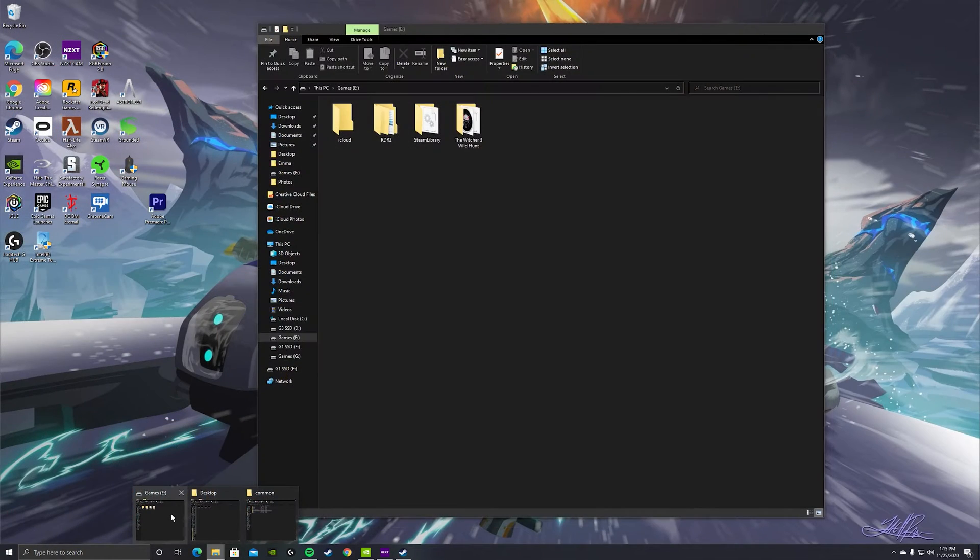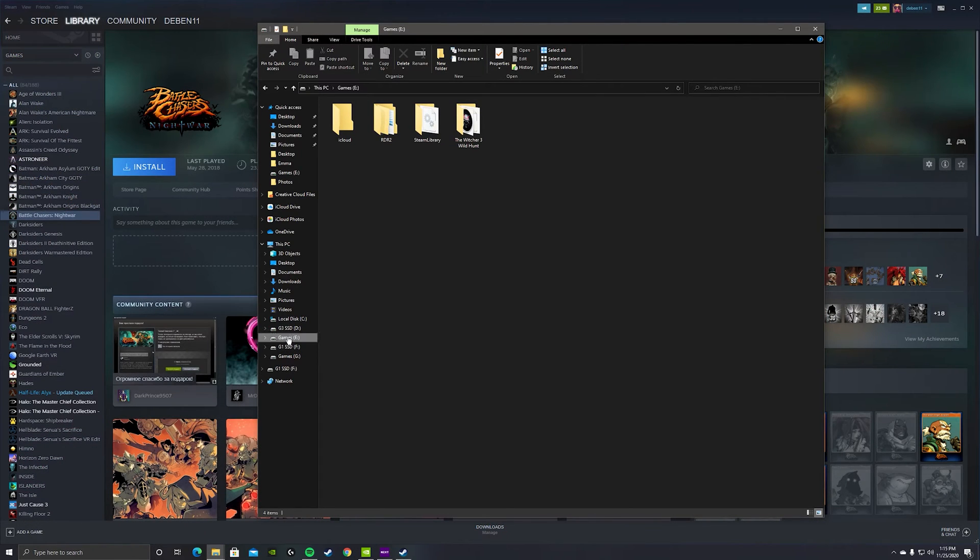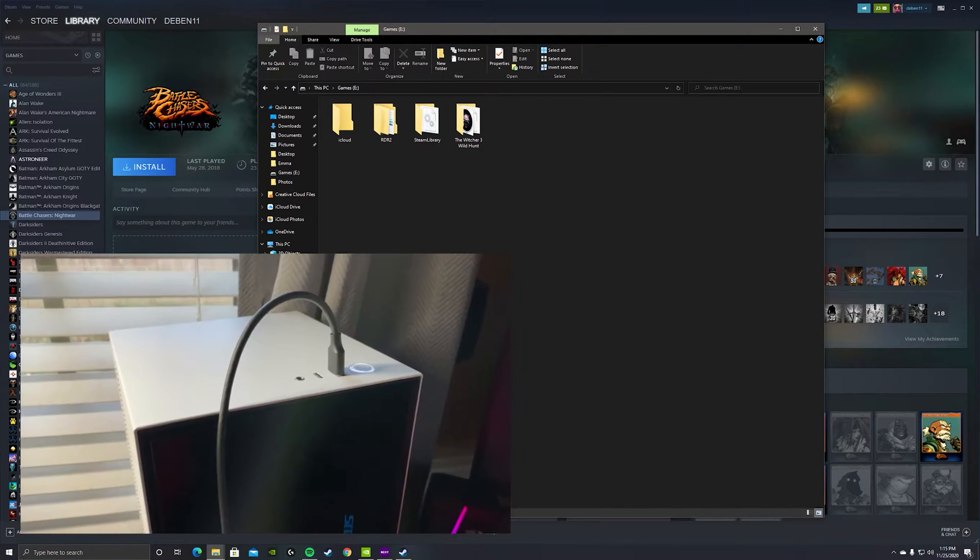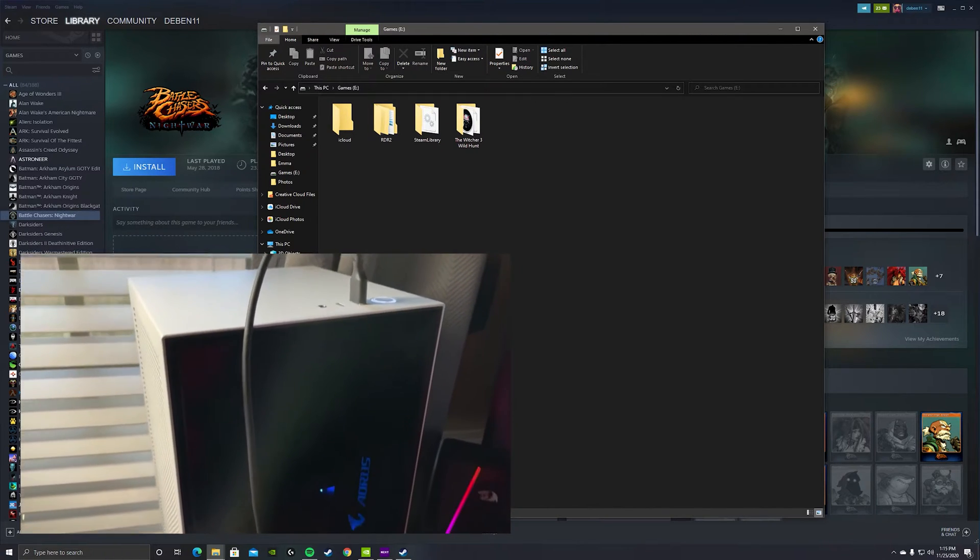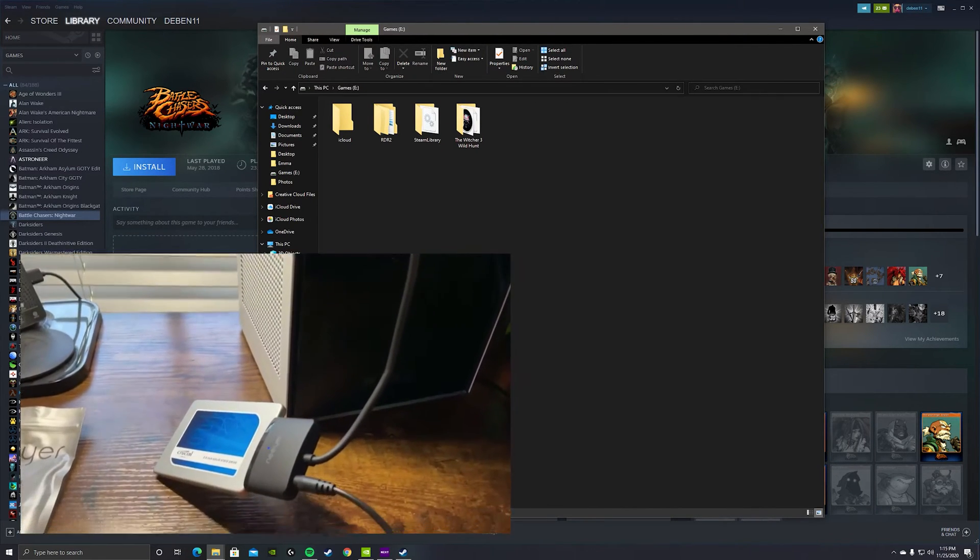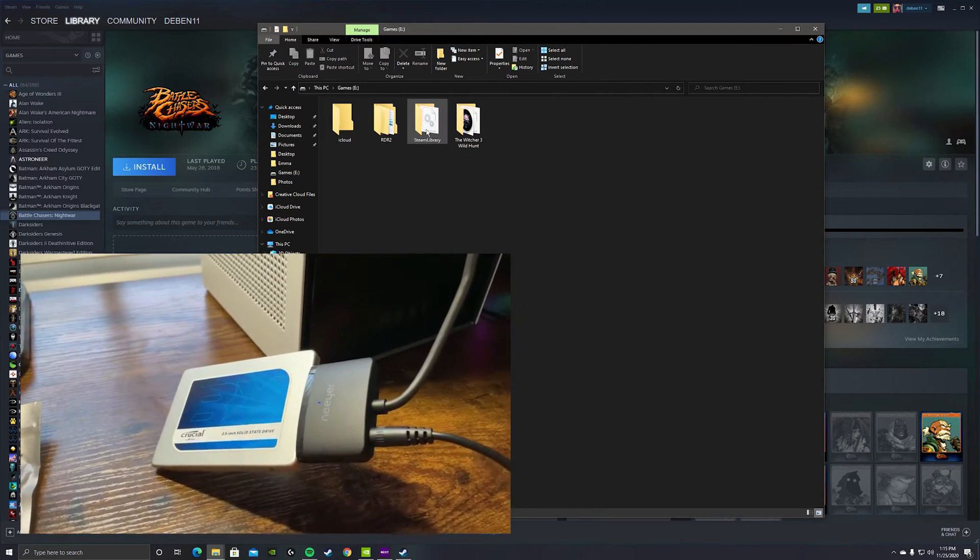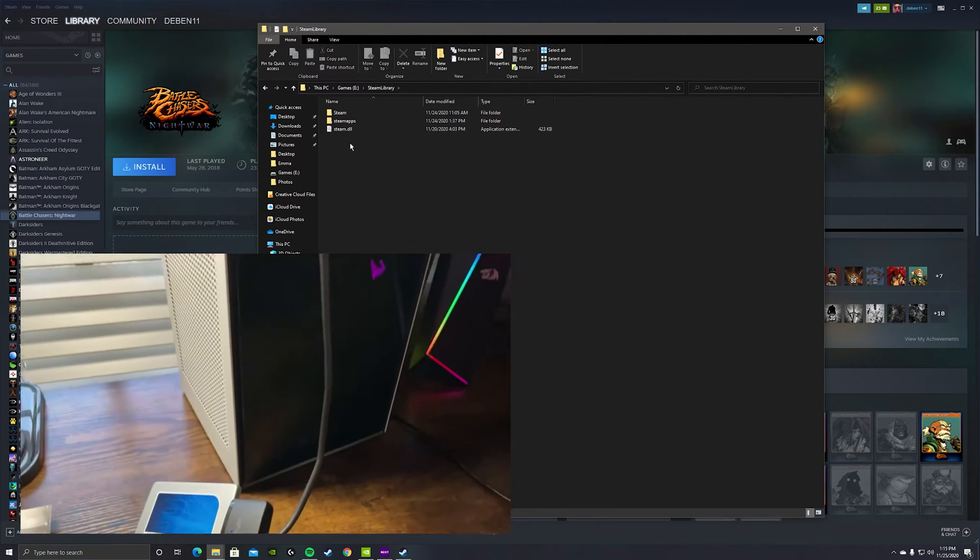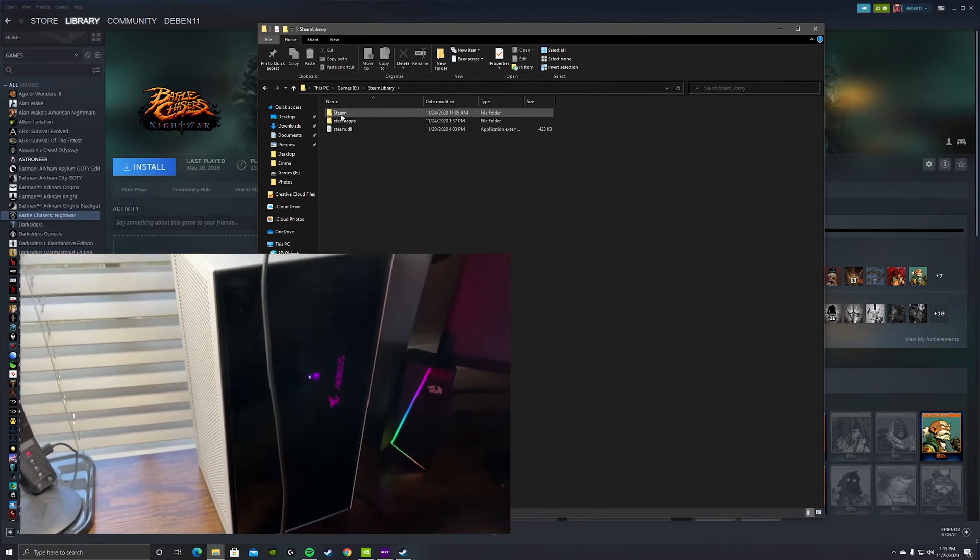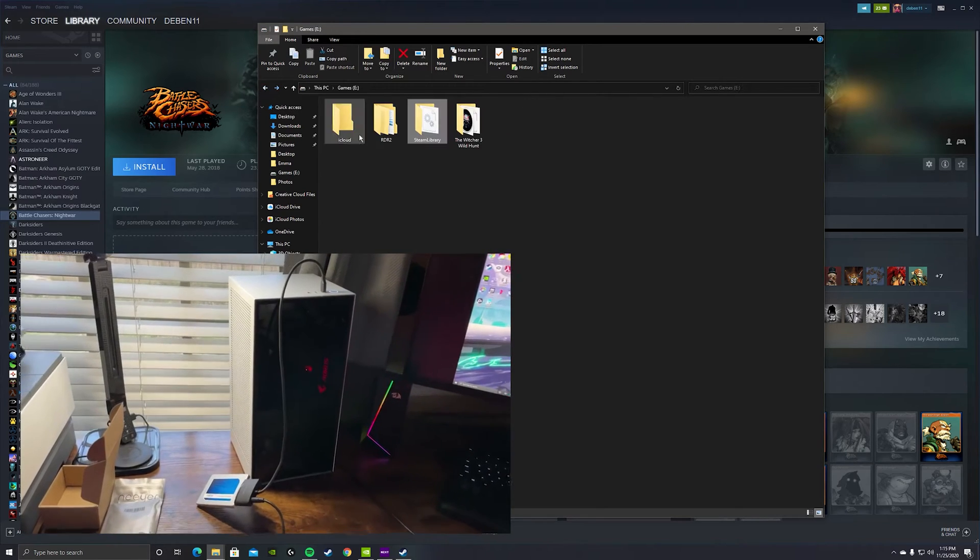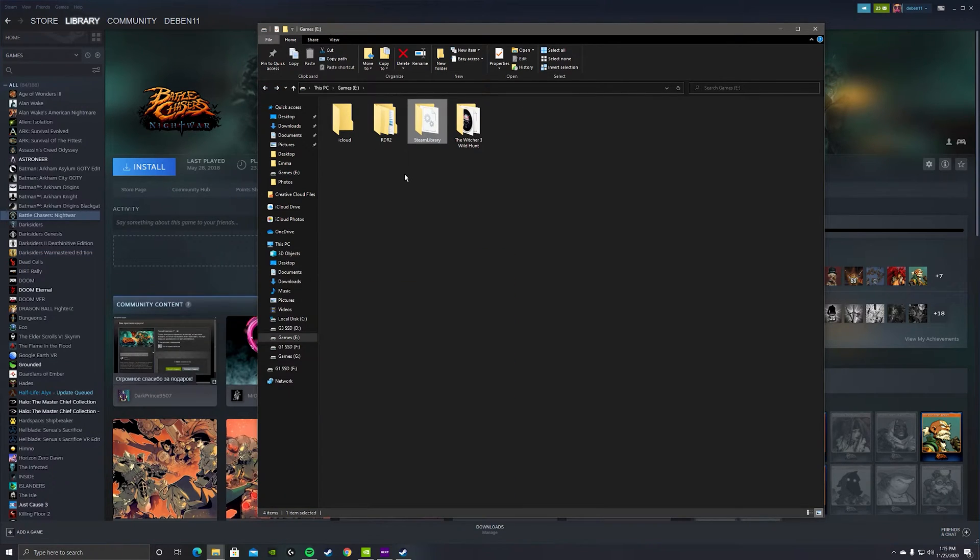So this is where my games are at—this SSD F. This is not gonna be actually inside the case. Right now I'm using this attachment to connect it via USB port. I copied those and brought them over here to my steam library. Once I did that, it was just a steam folder.